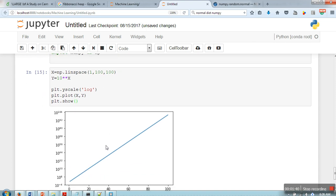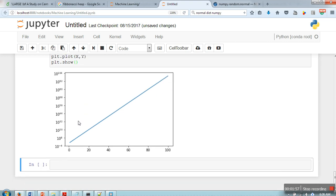So as you can see here at this side we are having a logarithmic scale. The plot for this script is this one. As you can see, the x scale is simple but the y scale is logarithmic.